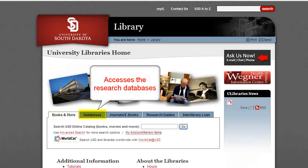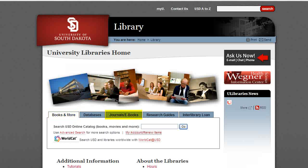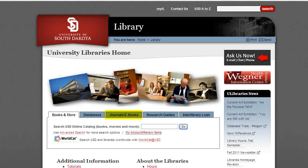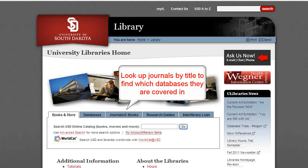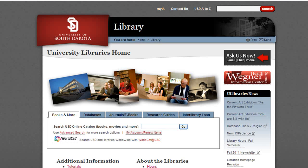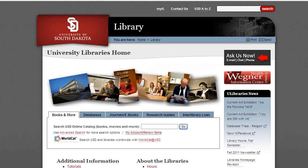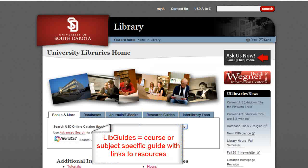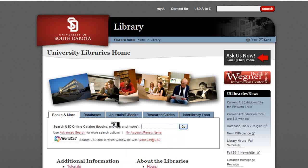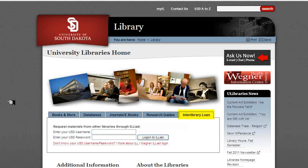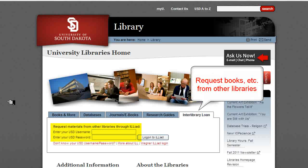The Databases widget accesses the databases, and the Journal/eBook widget allows you to look up journals by title to see if they are available from within one of our many databases. The Research Guide widget provides access to our different library guides, and library guides are course or subject specific research guides with links to different resources focused on a course or subject. Finally, the Interlibrary Loan widget allows you to sign into the Interlibrary Loan system, where you can request books and articles from other libraries.